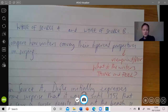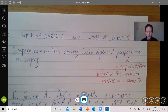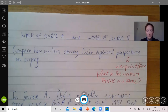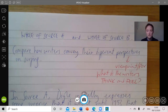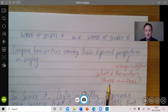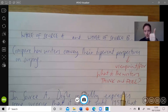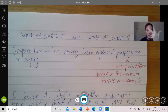Looking at the notes made so far: whole of source A, whole of source B — just to remind myself I've got to use the whole text. Then compare how they convey their different perspectives. Perspectives means viewpoint, their point of view. A nice way to think of it is: what do each of the writers think about surfing, and what do each of the writers feel about surfing? We need to consider what they think and feel, the methods each writer uses, and make reference to the text.